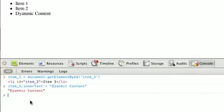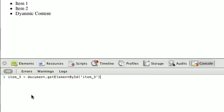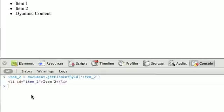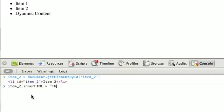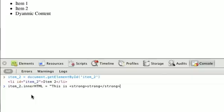We can do the same idea with innerHTML. What I'm going to do here is grab item number 2 and assign it to a variable called item 2. We'll use the innerHTML this time. So, item 2.innerHTML equals this is, and we'll open up a strong tag, strong, close it, and say text.